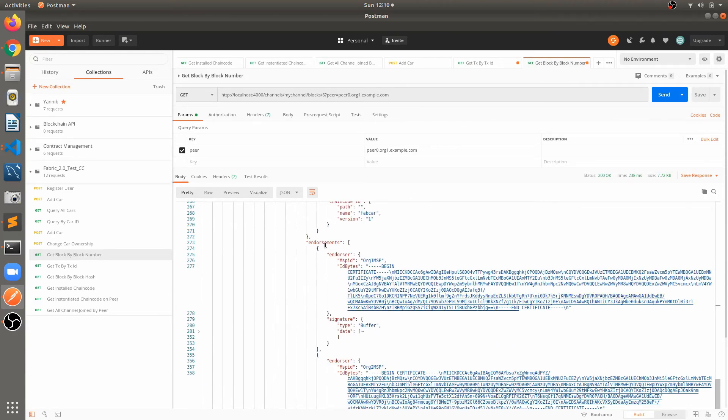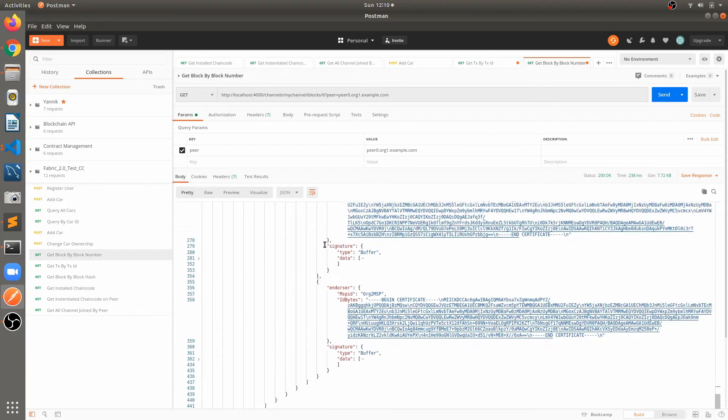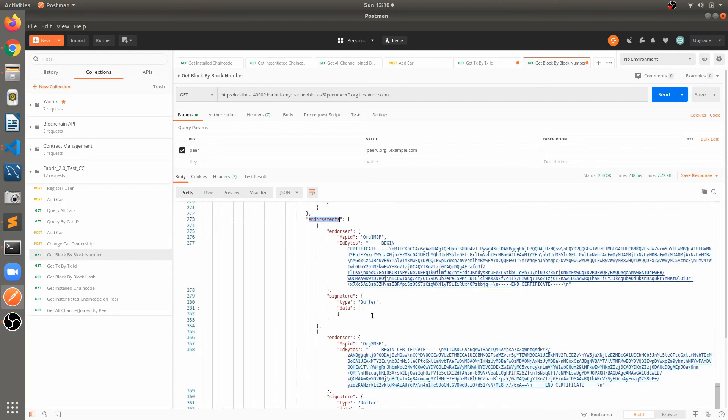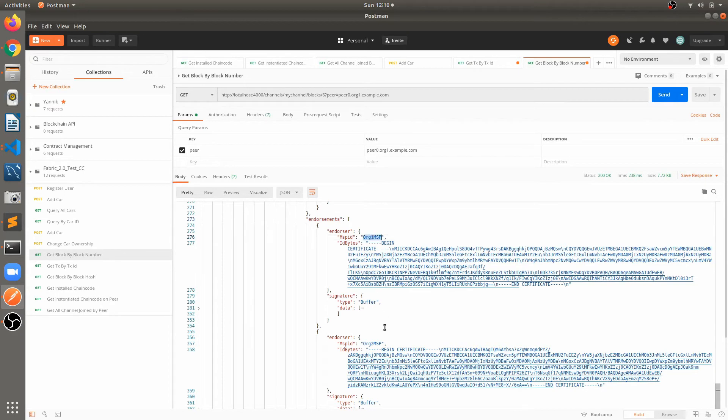And again there will be endorsement for each transaction. As per the endorsement policy we have 2 endorsing pairs, so majority of the endorsement is required. That's why there are 2 endorsements. First one is the org1 MSP, second one is the org2 MSP.